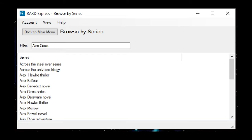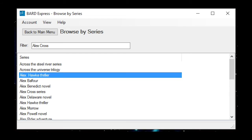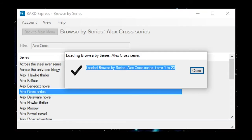For example, I am going to search for the Alex Cross series. Tab to the list of series containing the words Alex Cross and use the arrow up and down keys to find the one you are looking for. Select the series title to access the books in the series.